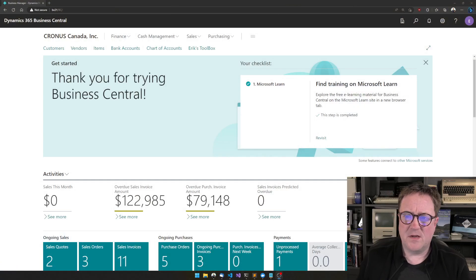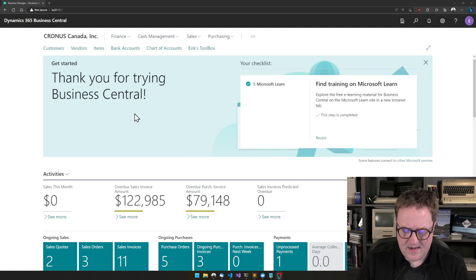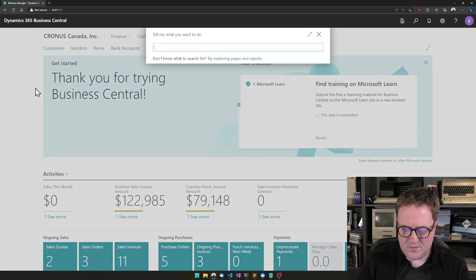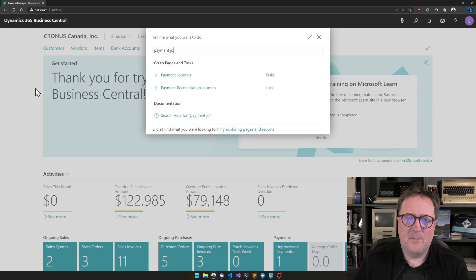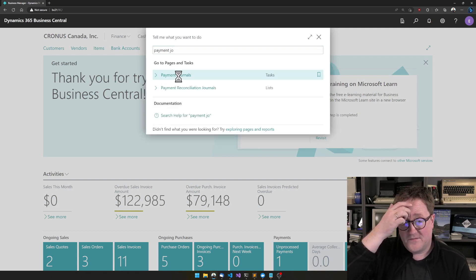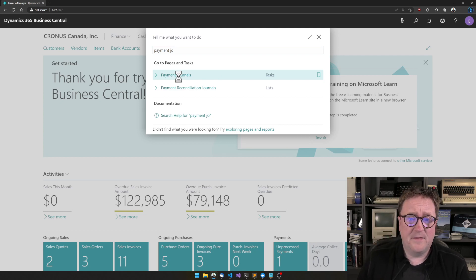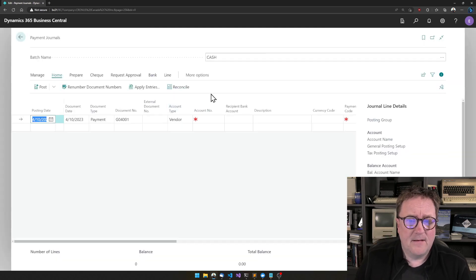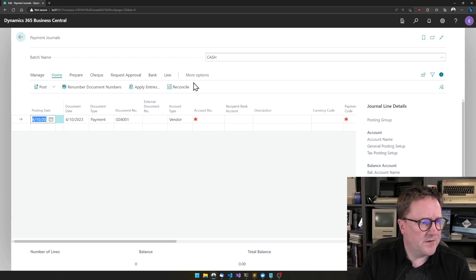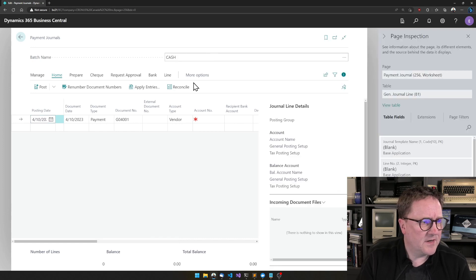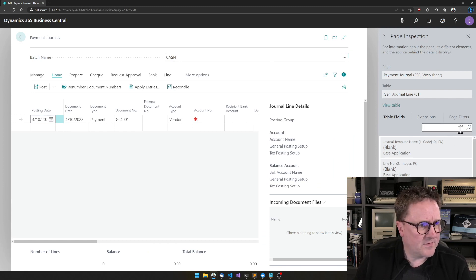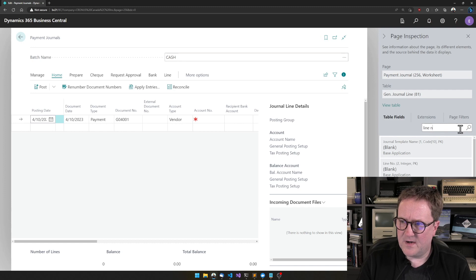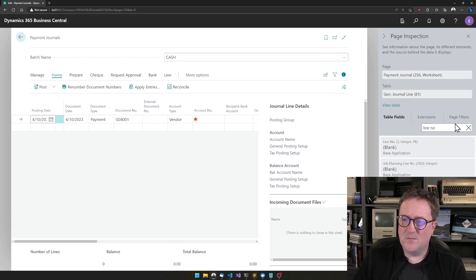So here's my Business Central, and let's create a, just to do something else, let's create a payment journal. How about that? Let's see if there's any data in my payment journal here. That's fine. What I'm going to do here, let's see if we can get this to work. So I will turn on the page inspector.